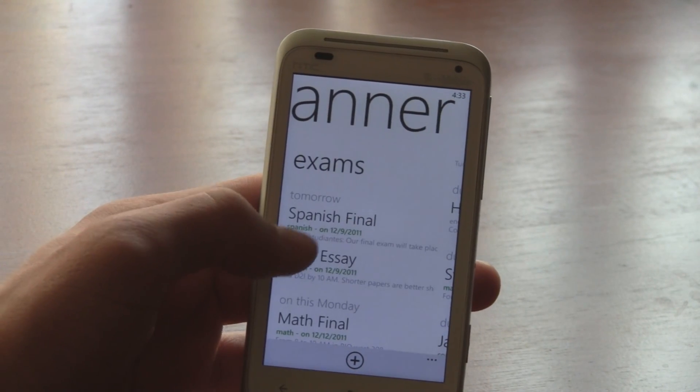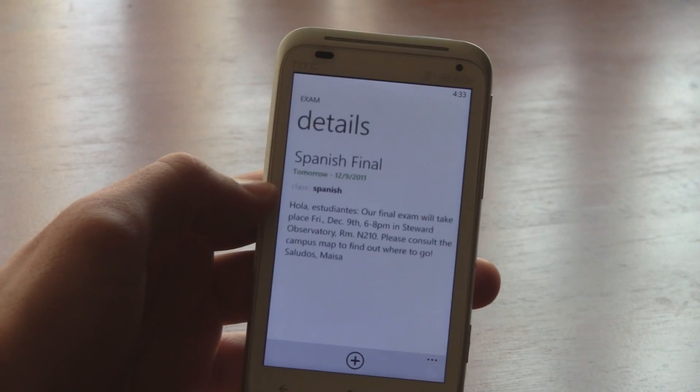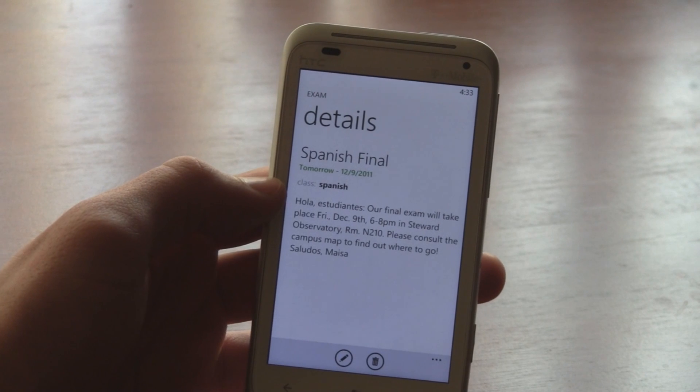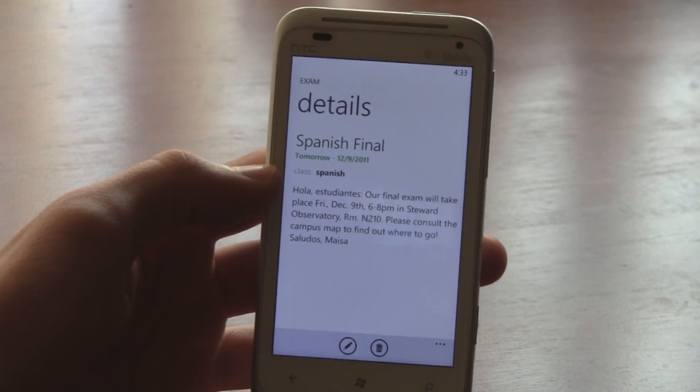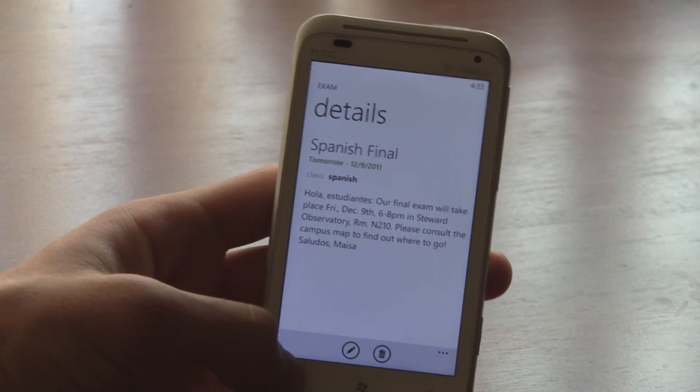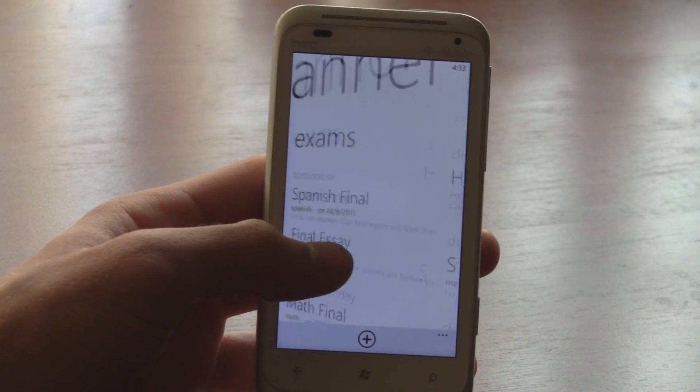Also in the paid version, you can add exams for each class and save important details about them.